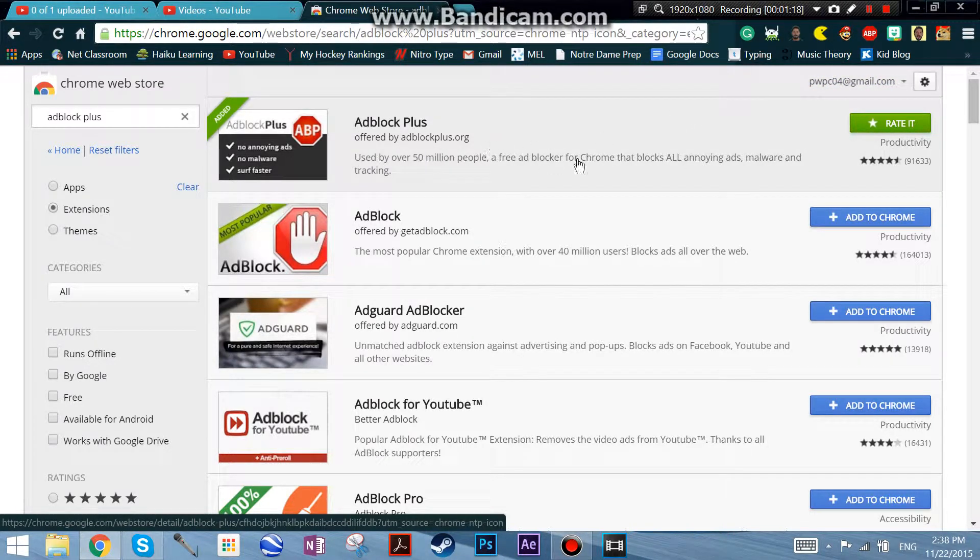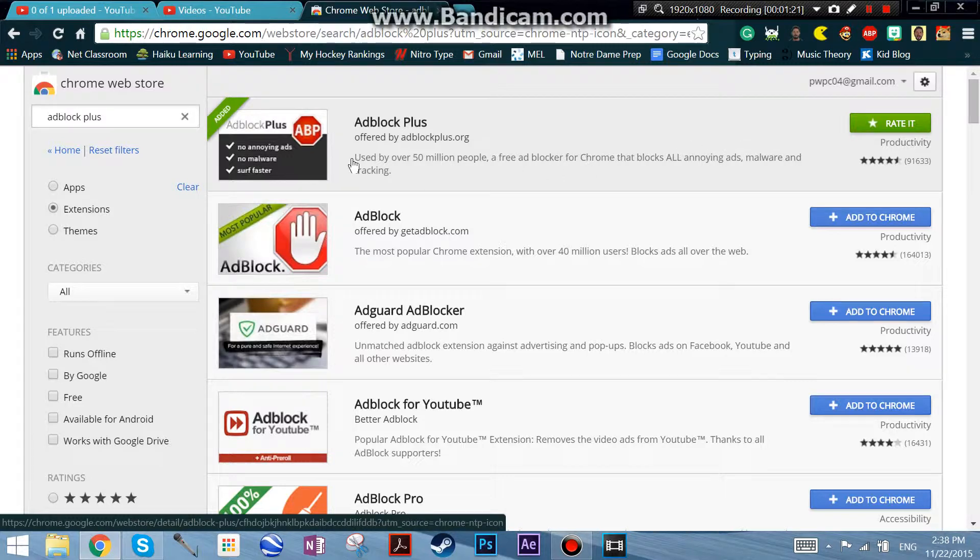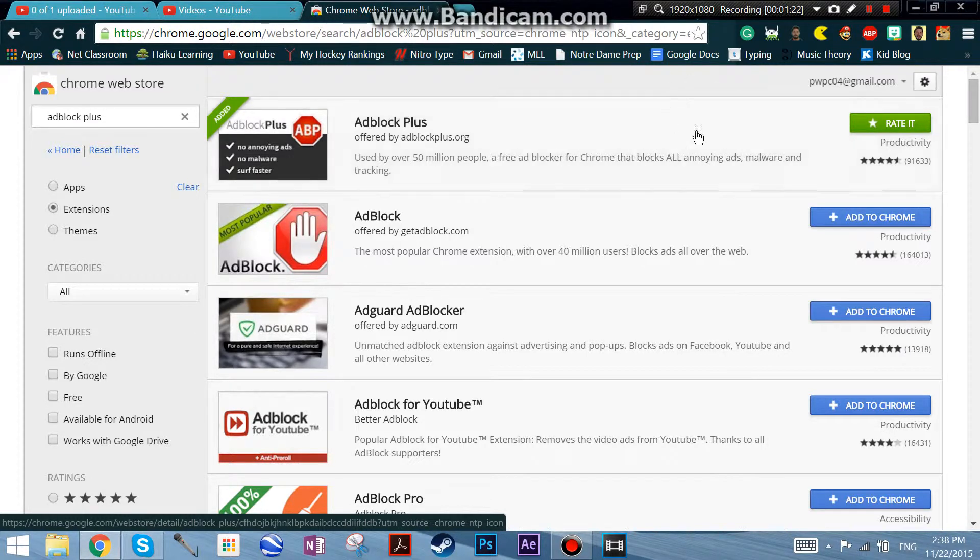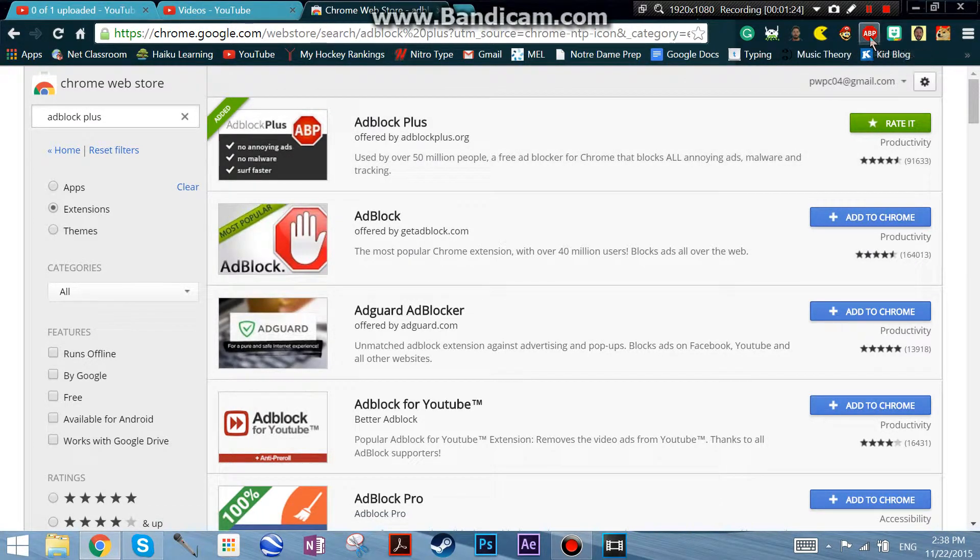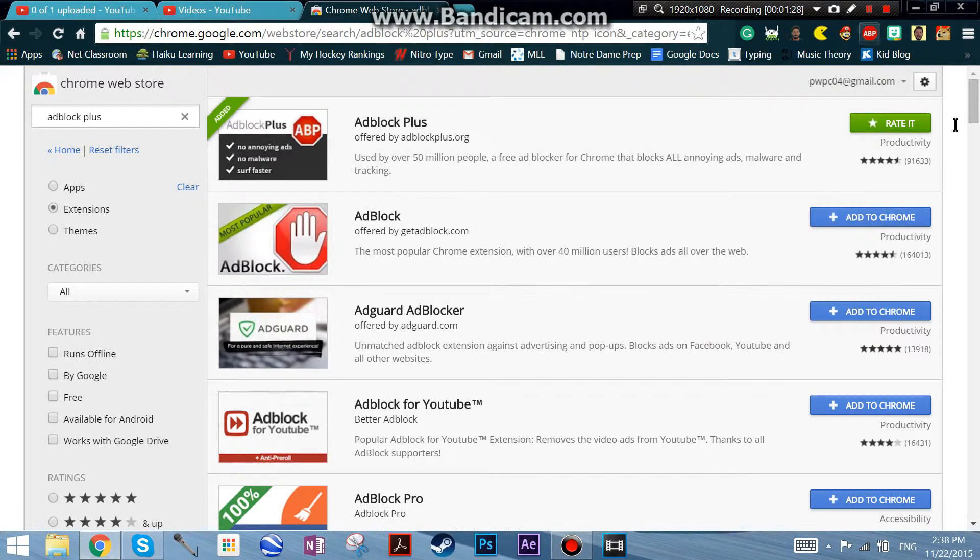So you just add it and then it will come in here and you can enable it. And that's about it, thanks guys for watching.